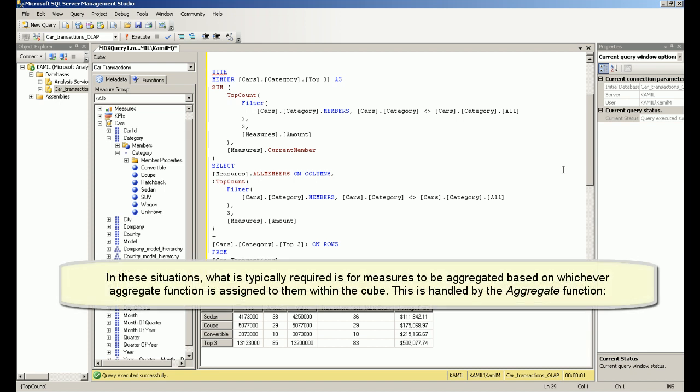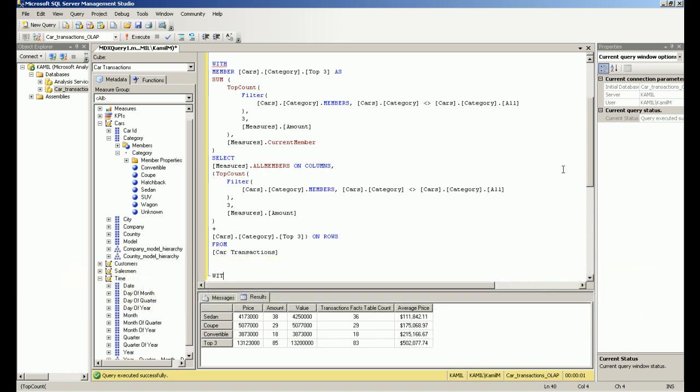In these situations, what is typically required is for measures to be aggregated based on whichever aggregate function is assigned to them within the cube. This is handled by the AGGREGATE function.